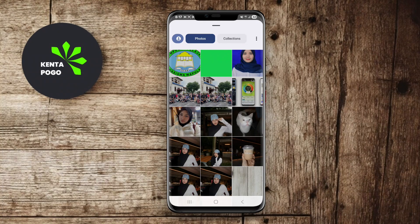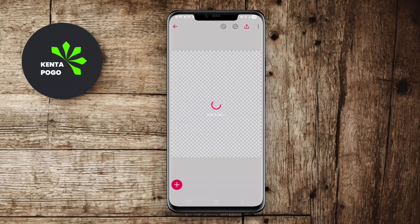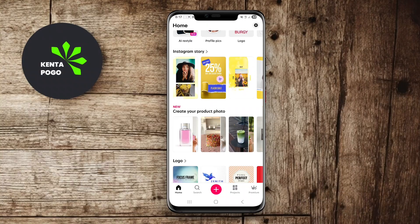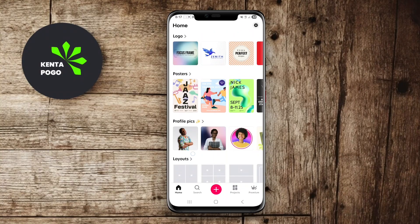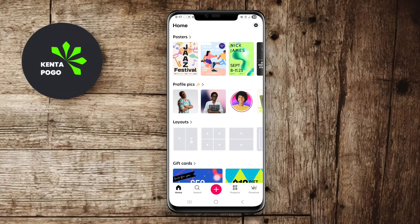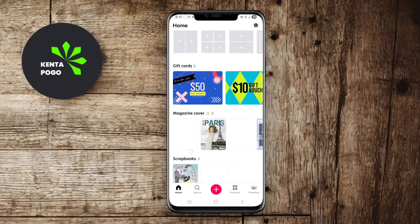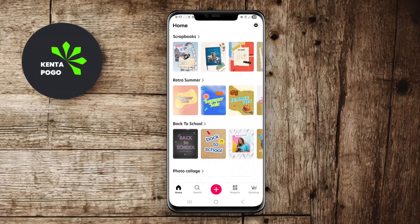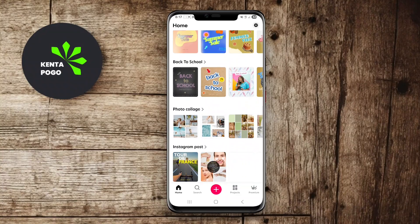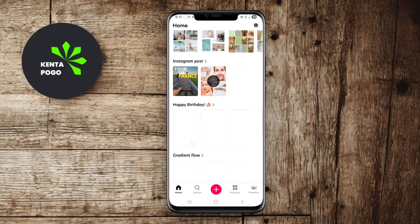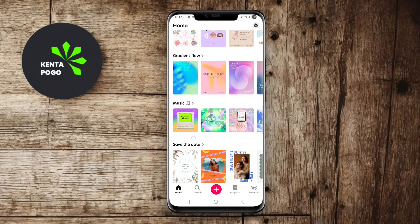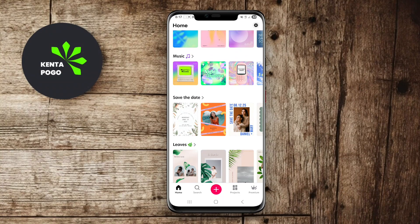Users can blend multiple images seamlessly, add artistic effects, and adjust layers for a professional finish. This app is perfect for those looking to create eye-catching visuals for social media or personal projects, providing a comprehensive suite of tools to bring ideas to life.